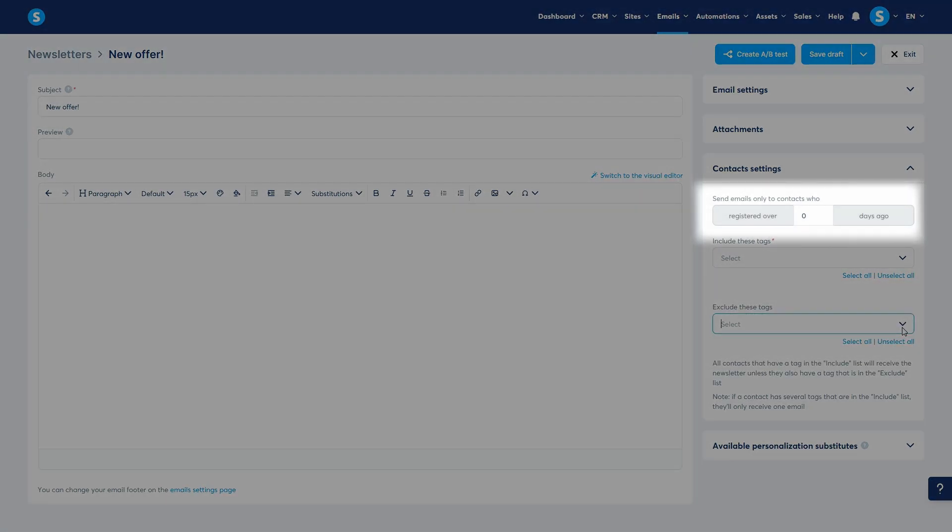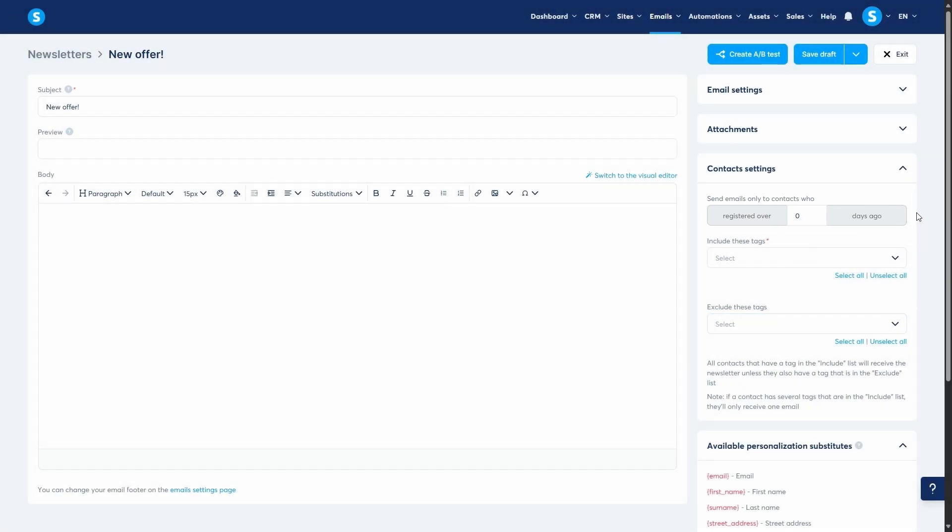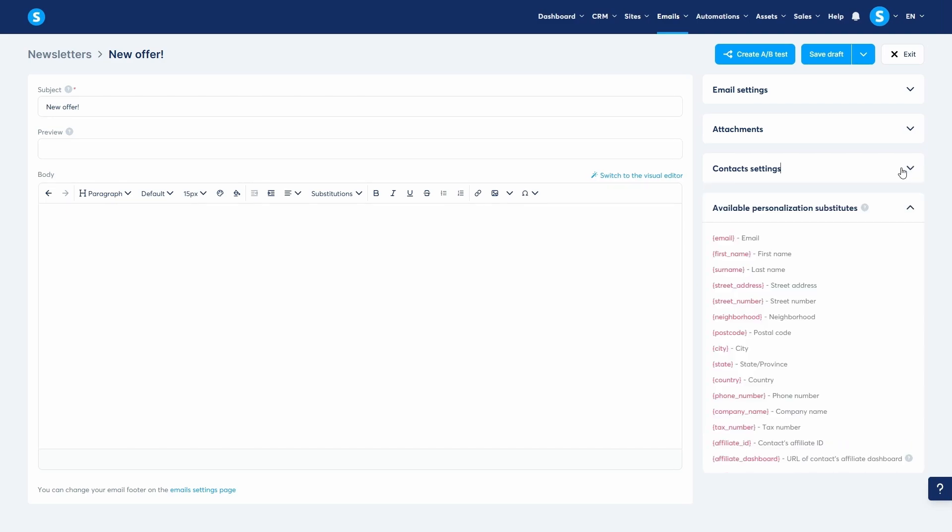A key feature here is the ability to send emails only to contacts who registered over a certain number of days. This is useful if you have an automated welcome campaign running and want to avoid sending this broadcast to your newest leads.